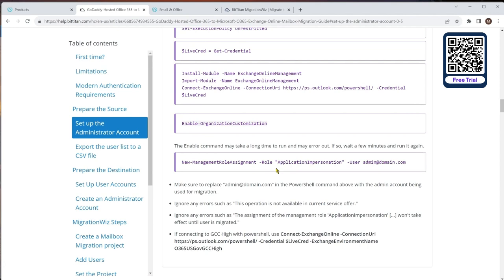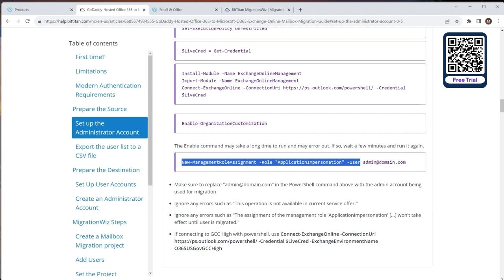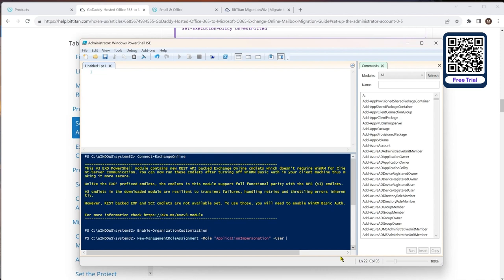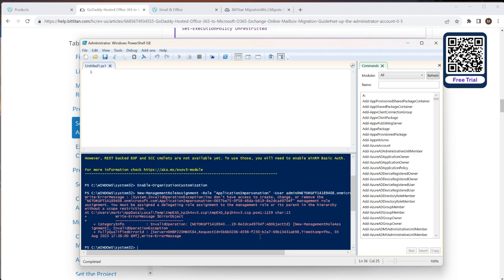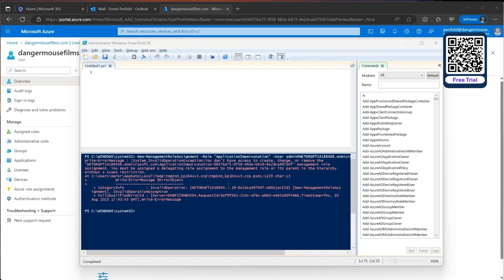The next line we need is the New-ManagementRoleAssignment command. We cut and paste it in and specify the admin user we're using for the tenant. Running that, we get an error. On a normal M365 tenant that would most likely work, but not on a GoDaddy one. There is a workaround: we need to add it through the GUI inside the Office 365 Exchange back end.